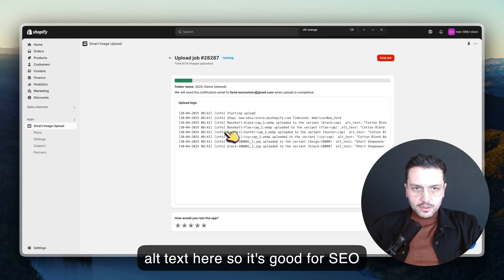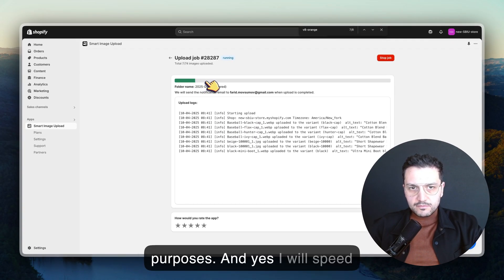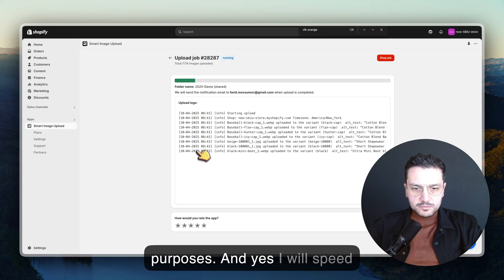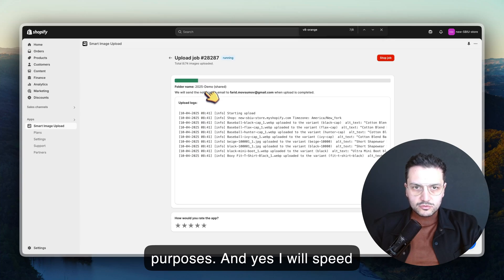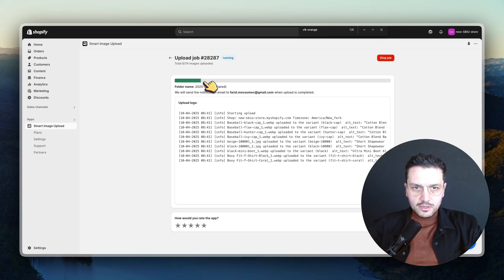I will speed up the video to make sure this finishes.